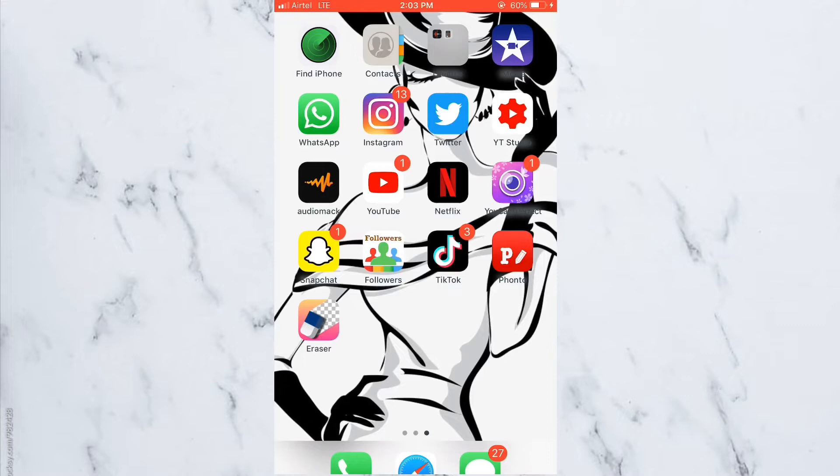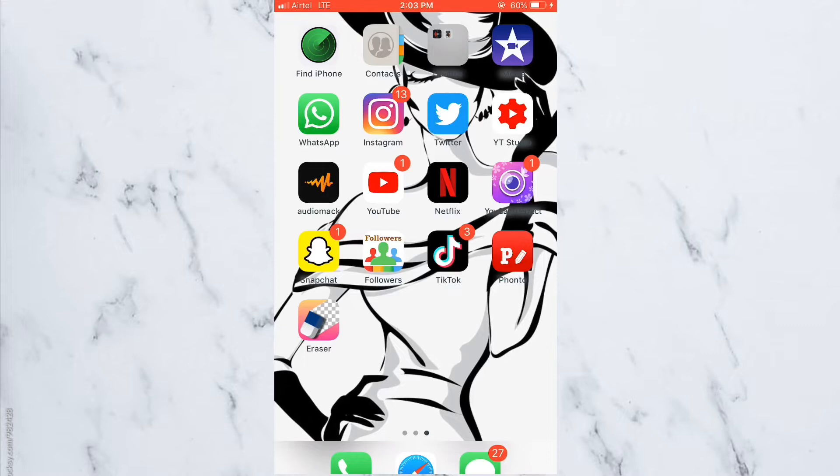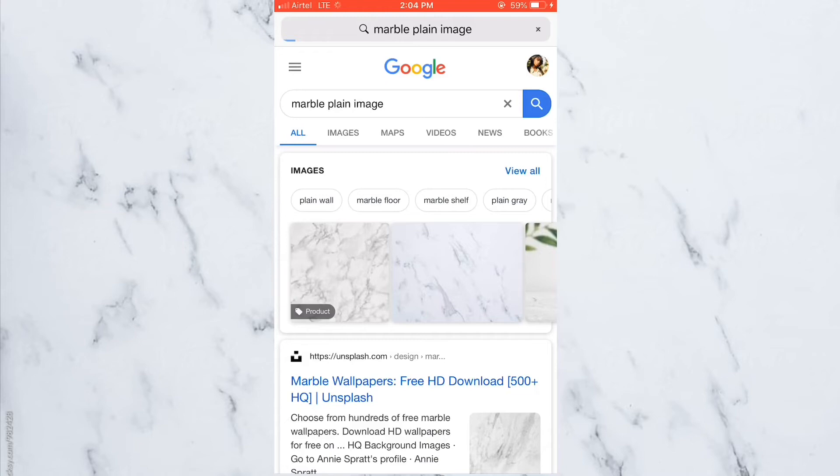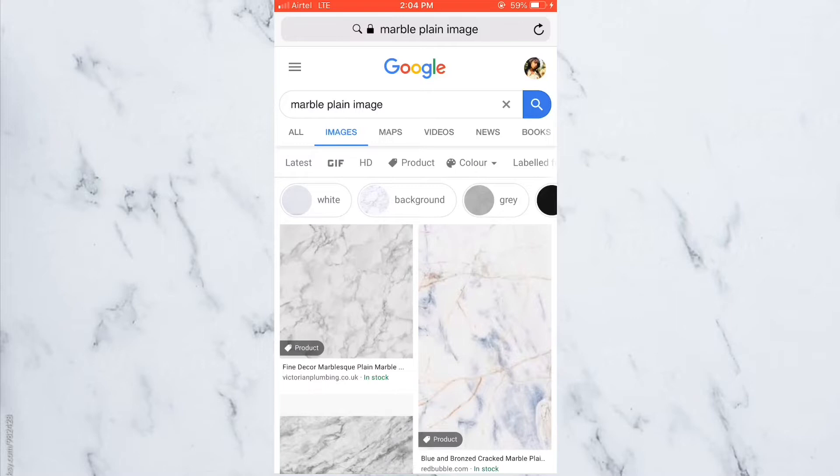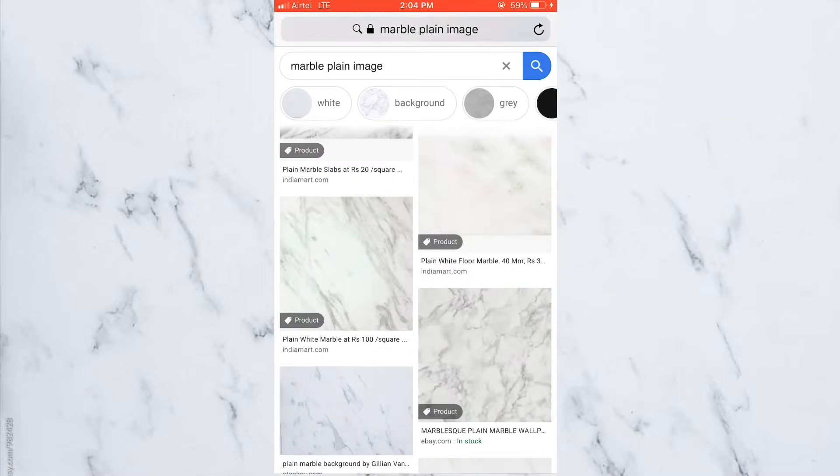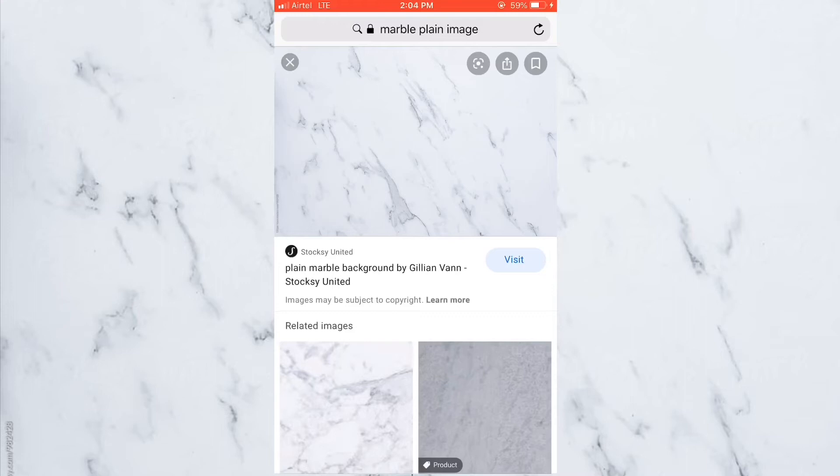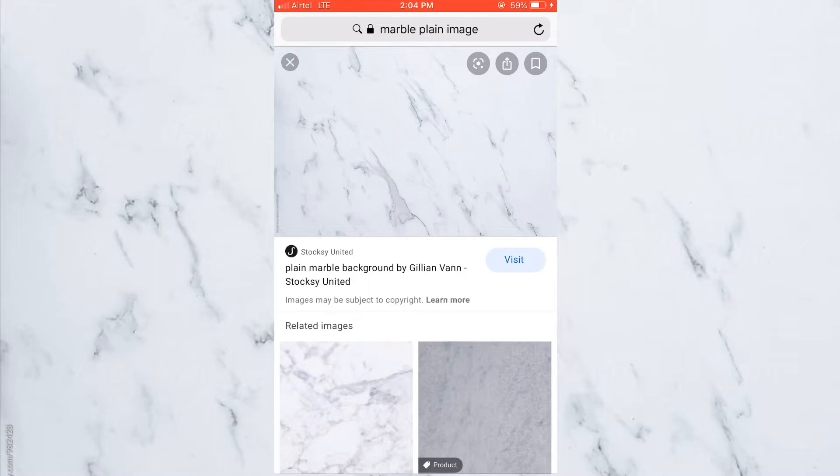So the first thing that you're going to want to do is go to your search engine and look for the image that you want to be in the background. For my background, I chose a marble sort of plain image. When you go and search for them, there's several options, so you can just pick one. I chose that one because it looked good to me and it's the one in the background of this video. So click on that and save it.